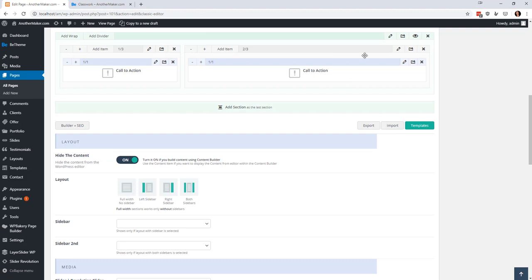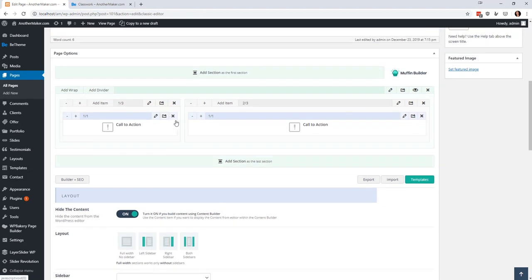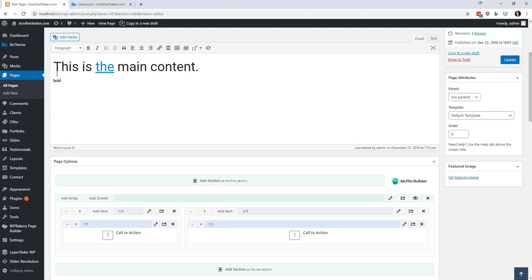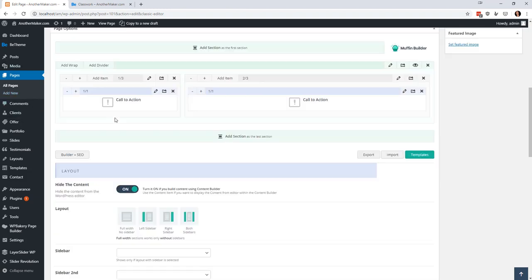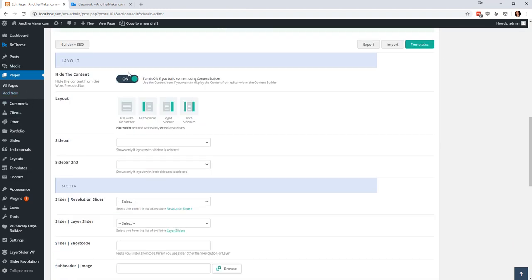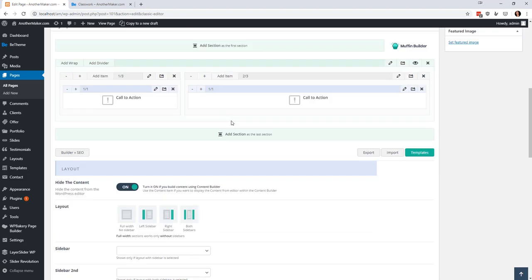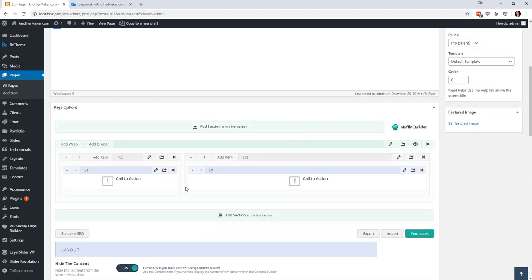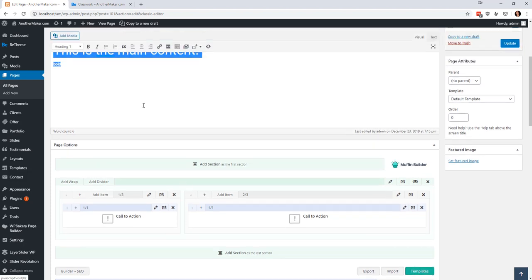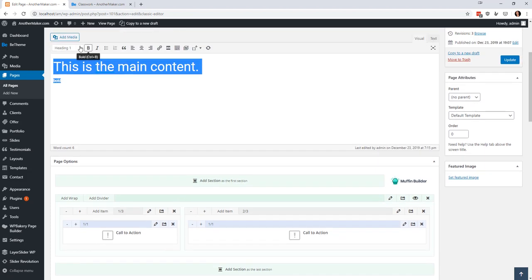One thing I didn't show you very much about is that you have the option you can only use this once per page but I made this thing that says this is the main content and then in a previous video I told it to hide that content.